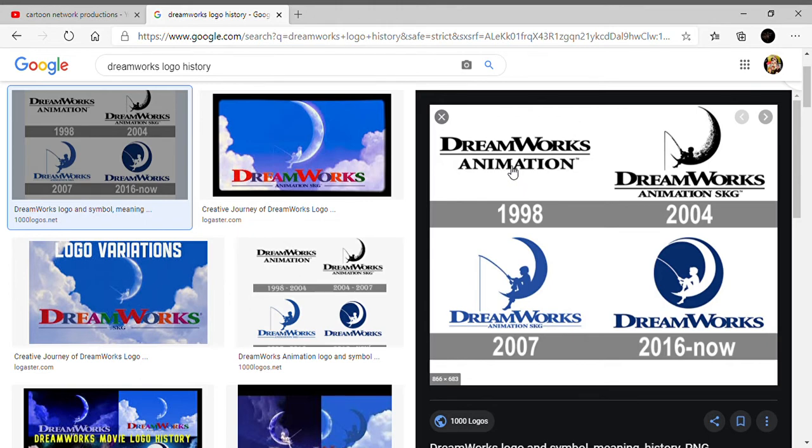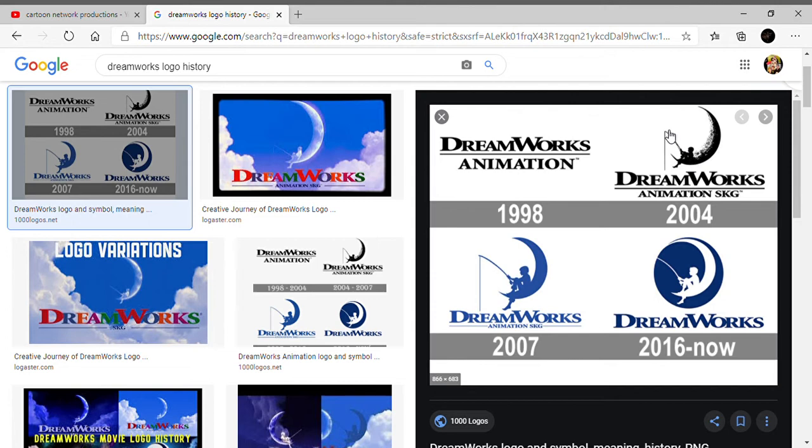2004 to 2007, there was a big moon with a tiny kid taking a fishing rod trying to catch the fish. Under is the word Dream and Works in black text, and there is a line in the water. Now they added SKG and a trademark in the logo.